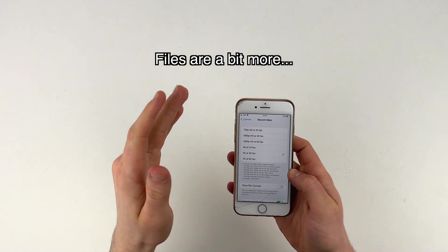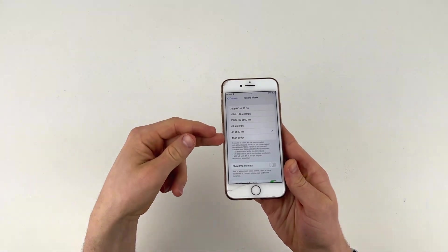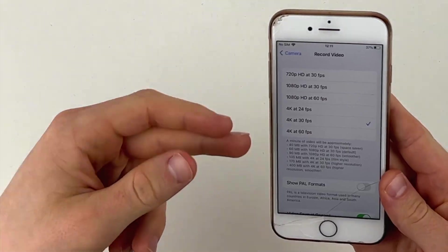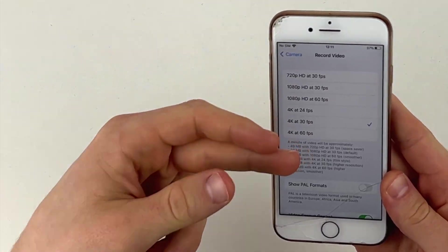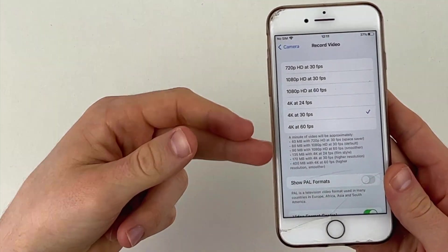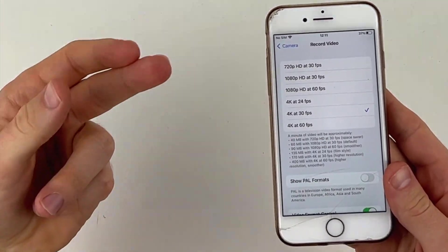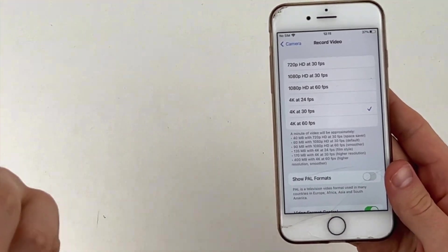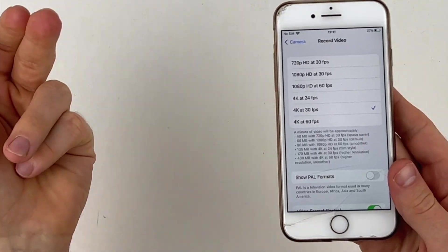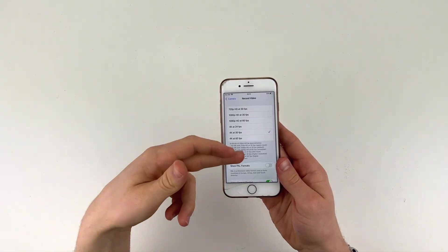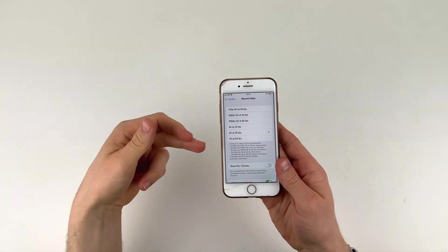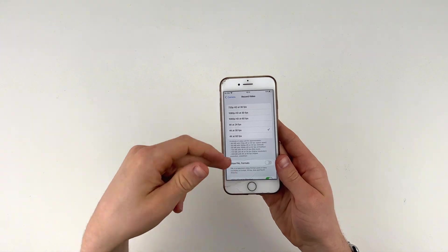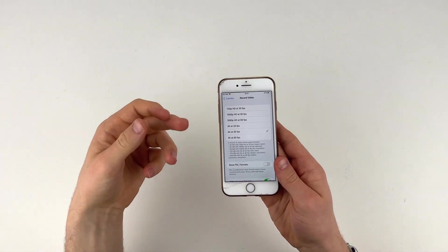The files are a bit more but here are all the different file sizes. So for example, 40 megabytes is 720p, 60 megabytes is 1080, 90 megabytes for 1080p at 60 frames, 135 megabytes at 4K 24 and my one is 170 megabytes of 4K 30.